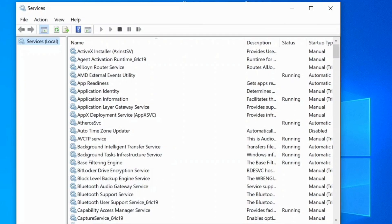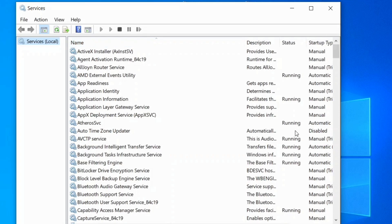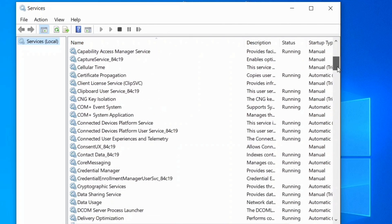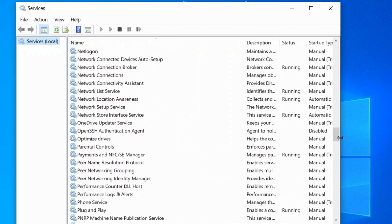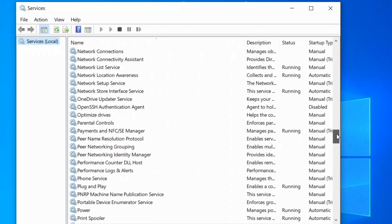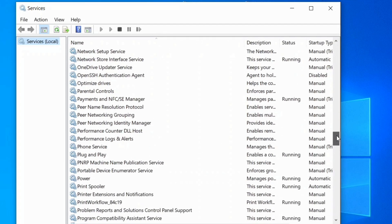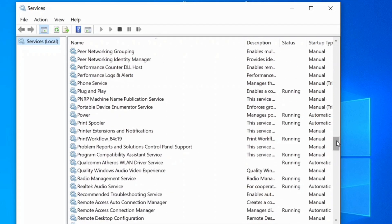When the service window opens up, go to the right side of the window in the name column and here scroll down and find SysMain.